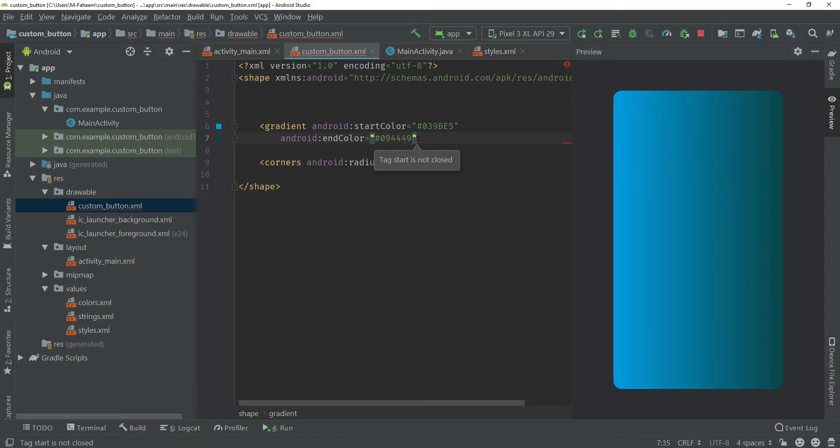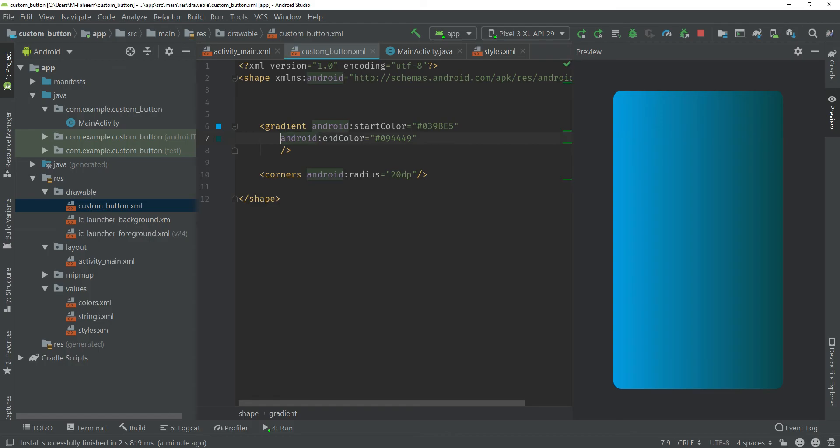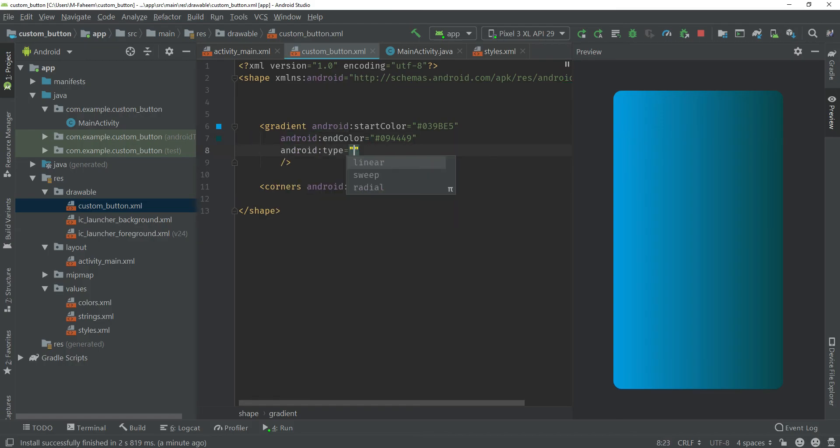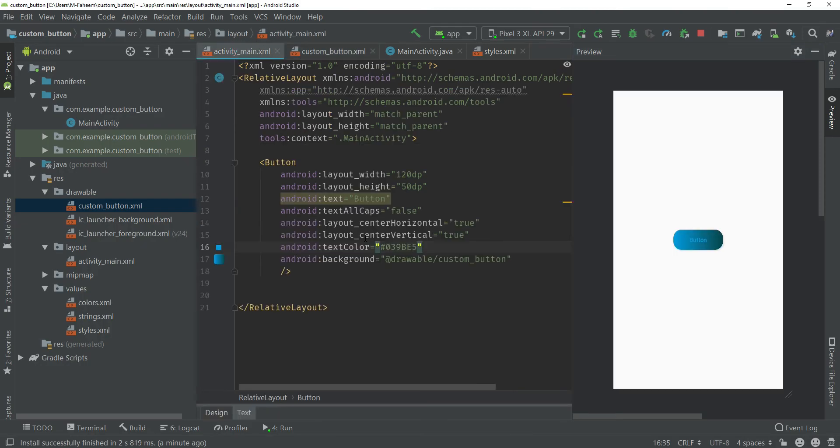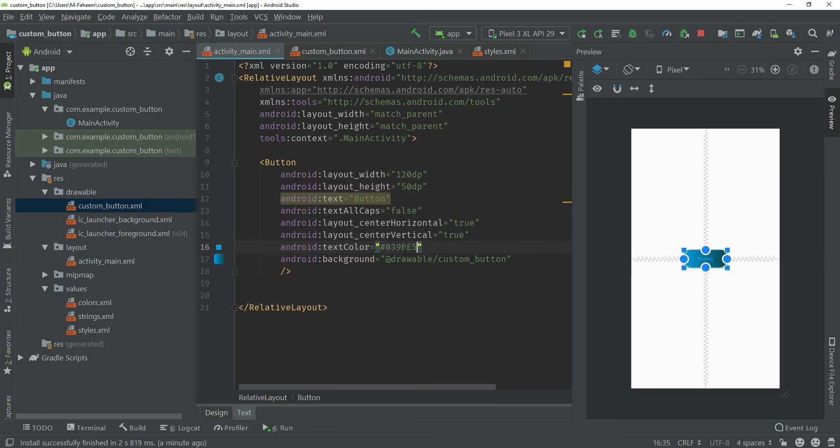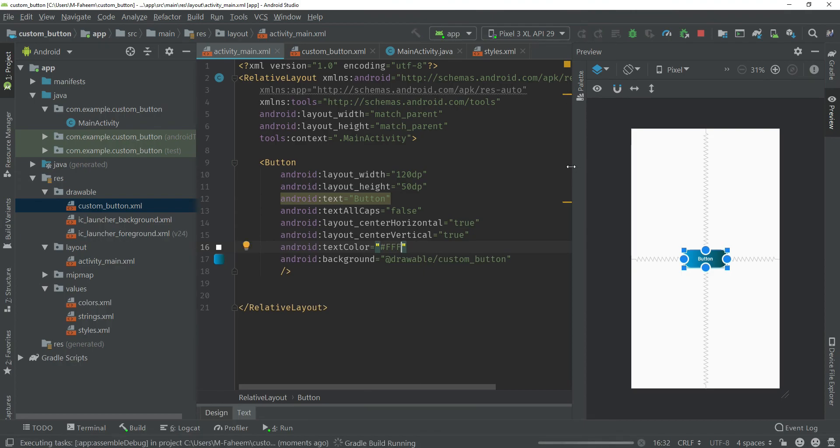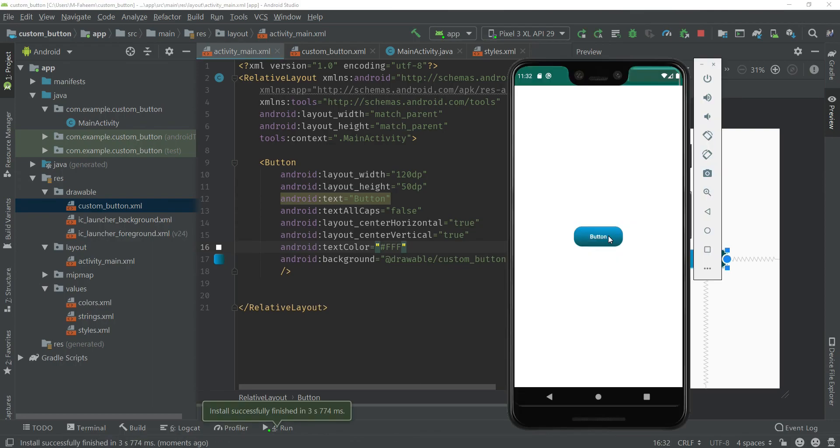Make sure to put forward slash at the end and one thing more, you have to type here android:type equals linear. Go to your activity_main.xml and set android:textColor to #FFF again. Let me run the app and see what happened.